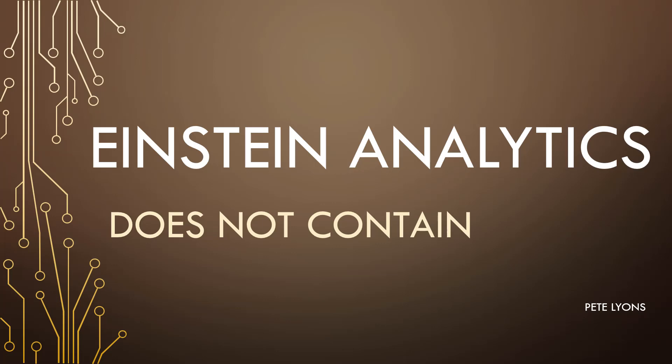But rest assured, the product team listens. They know this is something that we're looking for, and they are trying to get it for us. But in the meantime, I have created a marvelously hacky workaround for you.